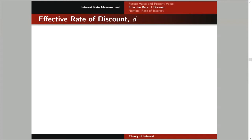So for the effective rate of discount, we're going to use the lowercase letter D. To be able to relate this effective rate of discount D to our discount factor V, and eventually we can relate this effective rate of discount D to our effective rate of interest I.